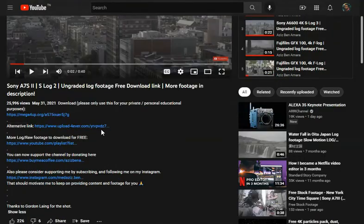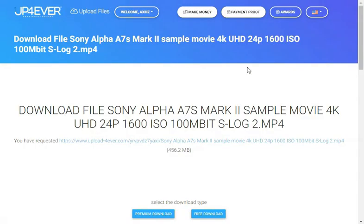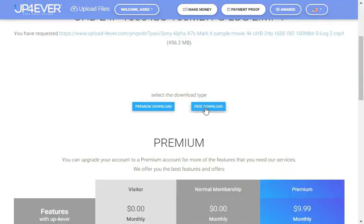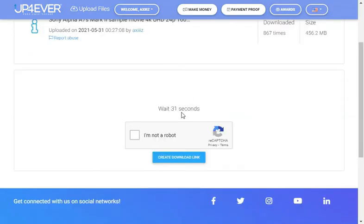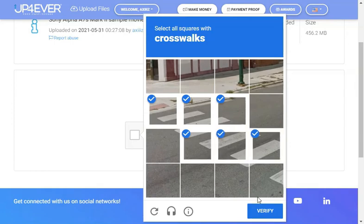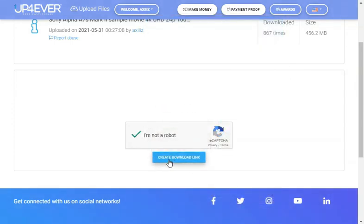We're gonna then go download from the second file hosting website, which is probably the most confusing. Make sure as always to choose the free download option here. You should wait for 35 seconds. If you don't have an ad blocker extension, you're gonna face a lot of ads — maybe also pop-up ads that can confuse you and take you away from your download page. Make sure you stay on this page, select the free download option, wait for 35 seconds, then do the reCAPTCHA from Google and click on 'create download link'.